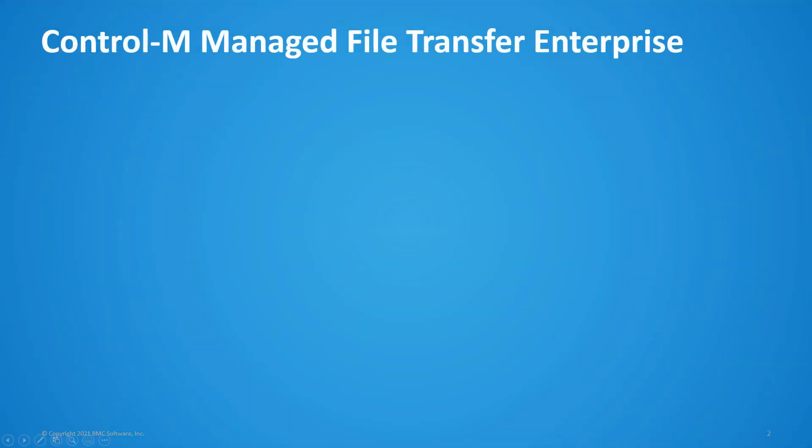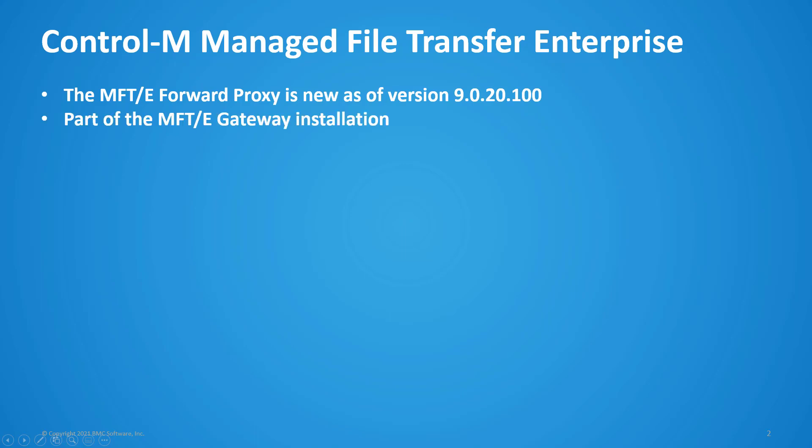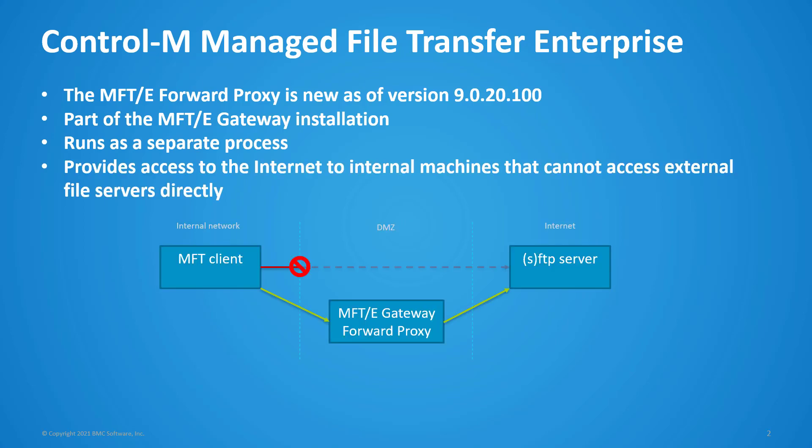The Forward Proxy is a new feature starting version 9.0.20.100. It is installed as part of the MFTE gateway installation. The Forward Proxy runs as a separate process, and its main function is to provide access to the Internet to internal machines that cannot access external file servers directly.